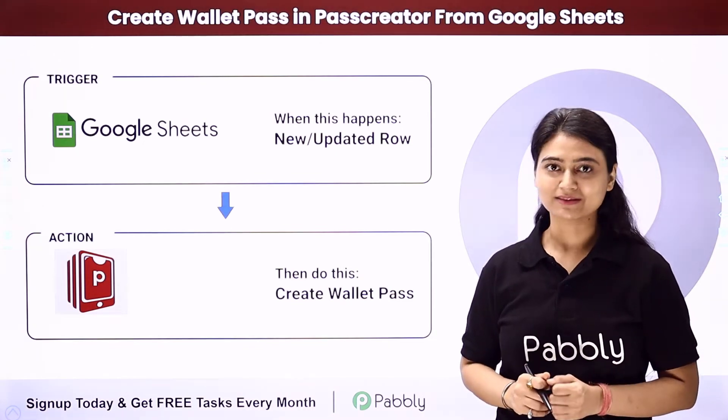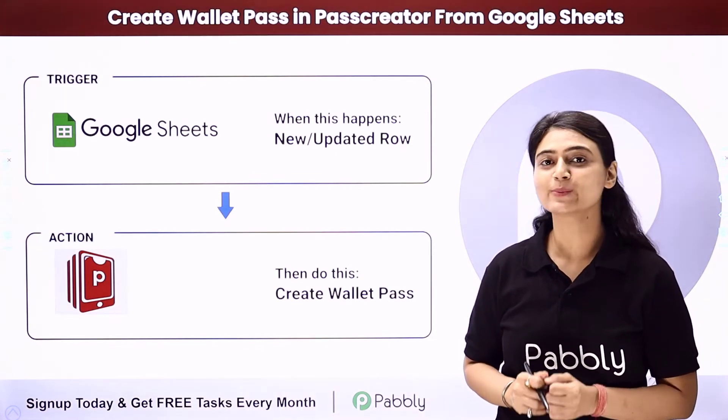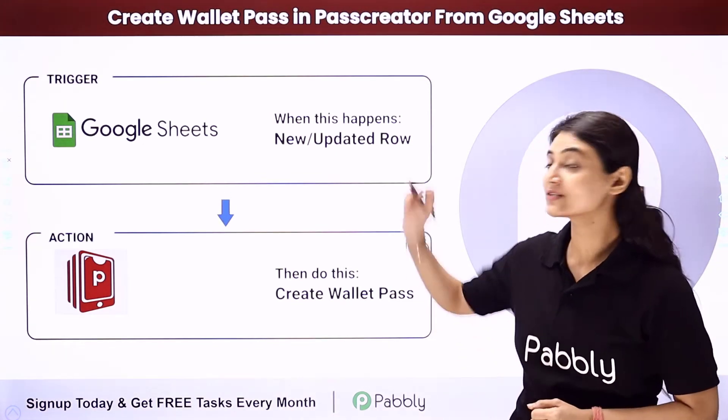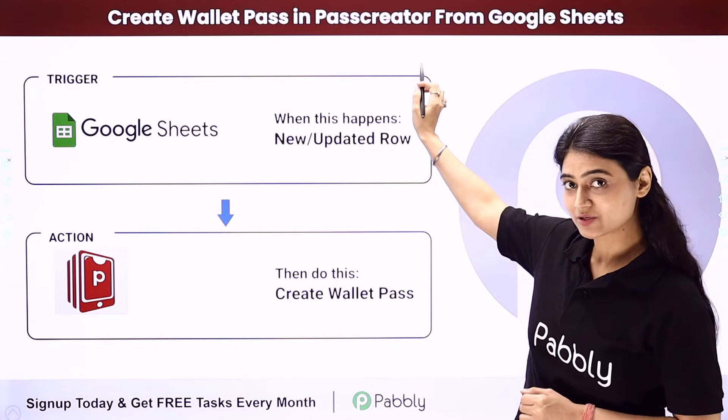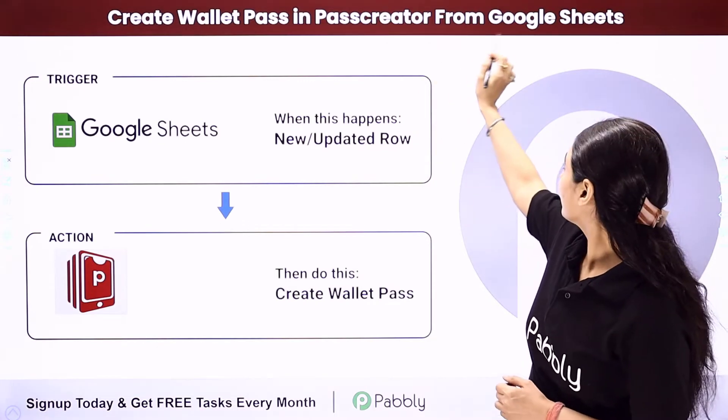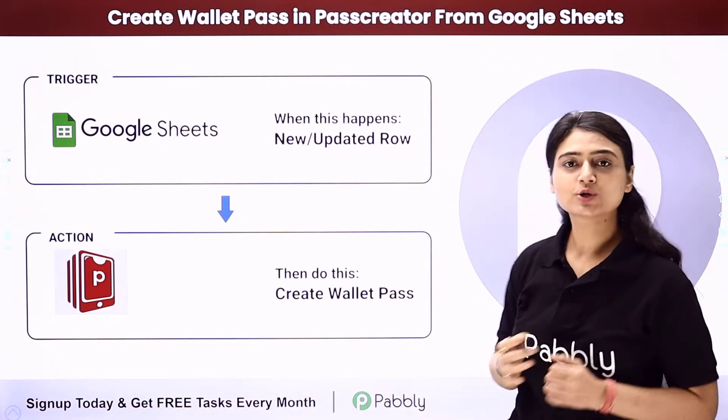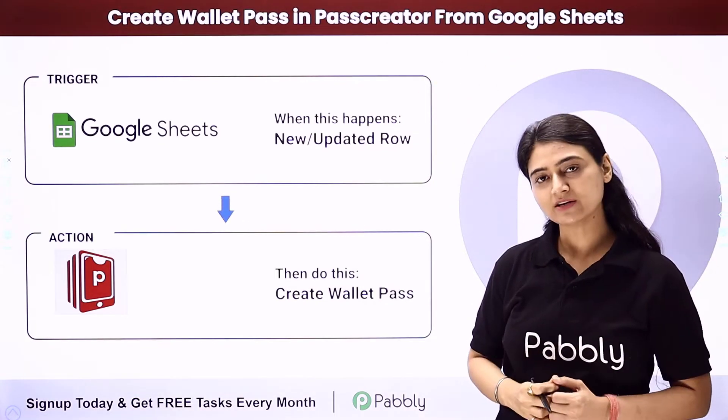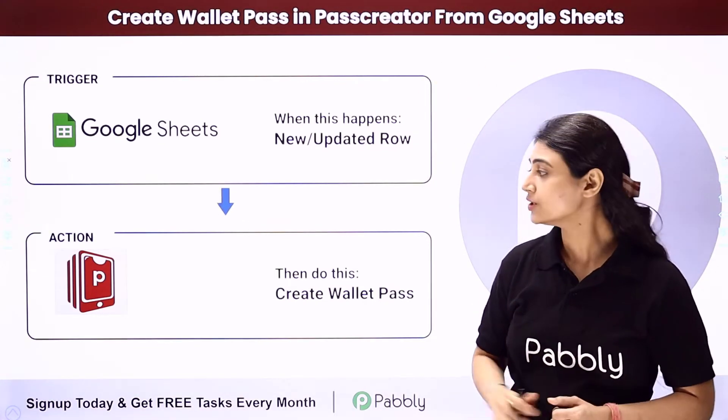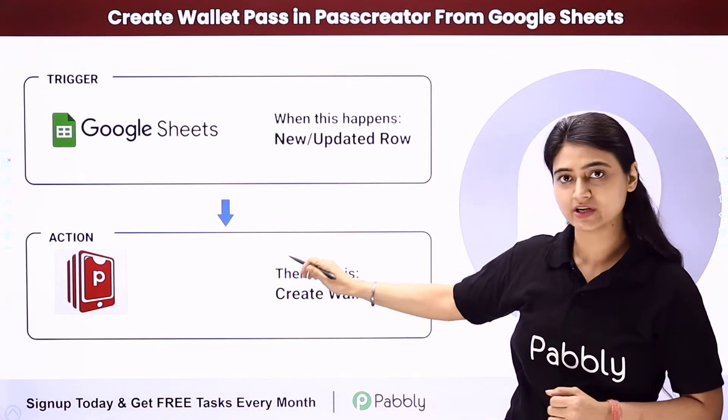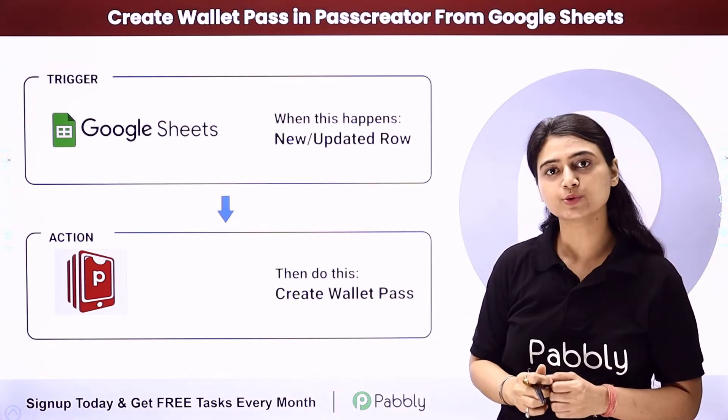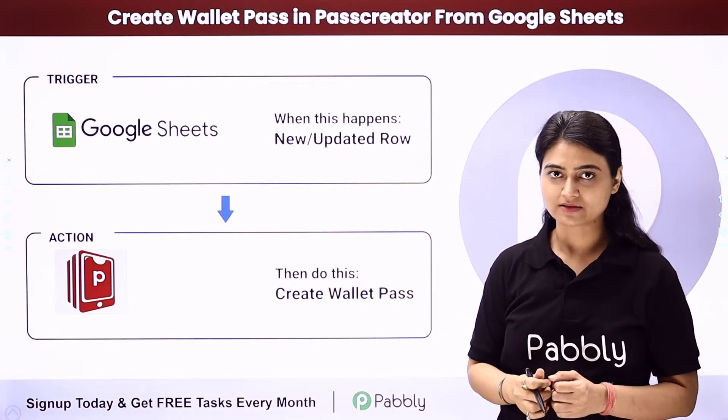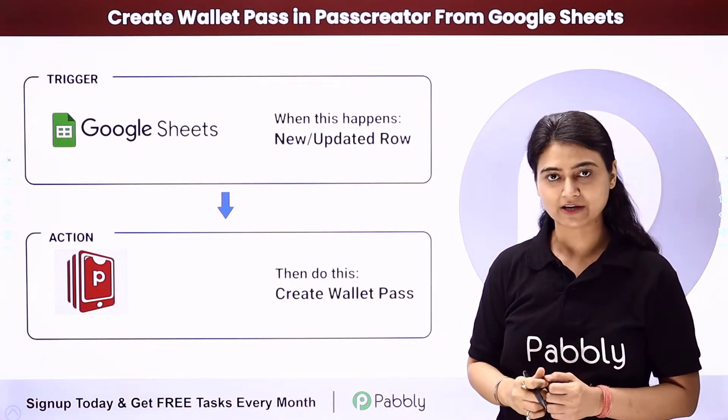In this video, we will learn how you can automatically create a wallet pass in Pass Creator from Google Sheets. So let's say you run a business and you use Pass Creator for creating and distributing wallet passes for mobile platforms.